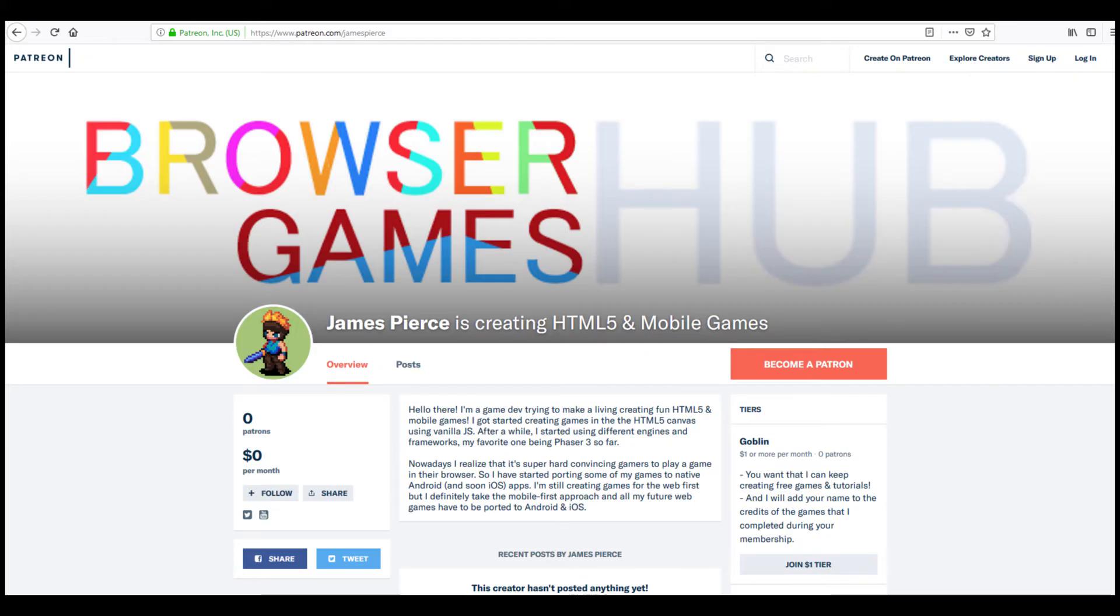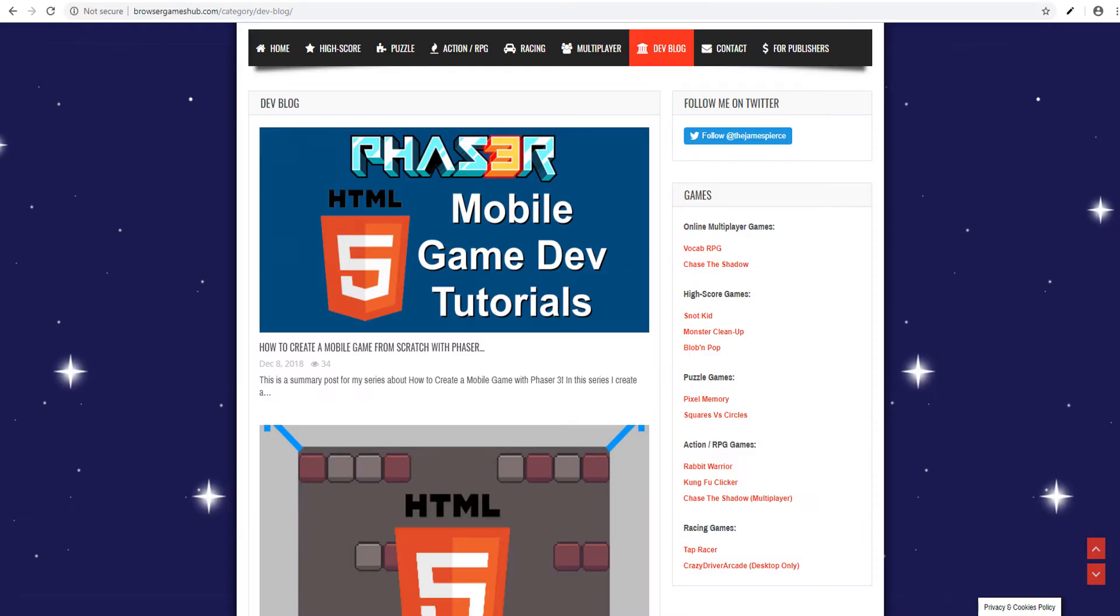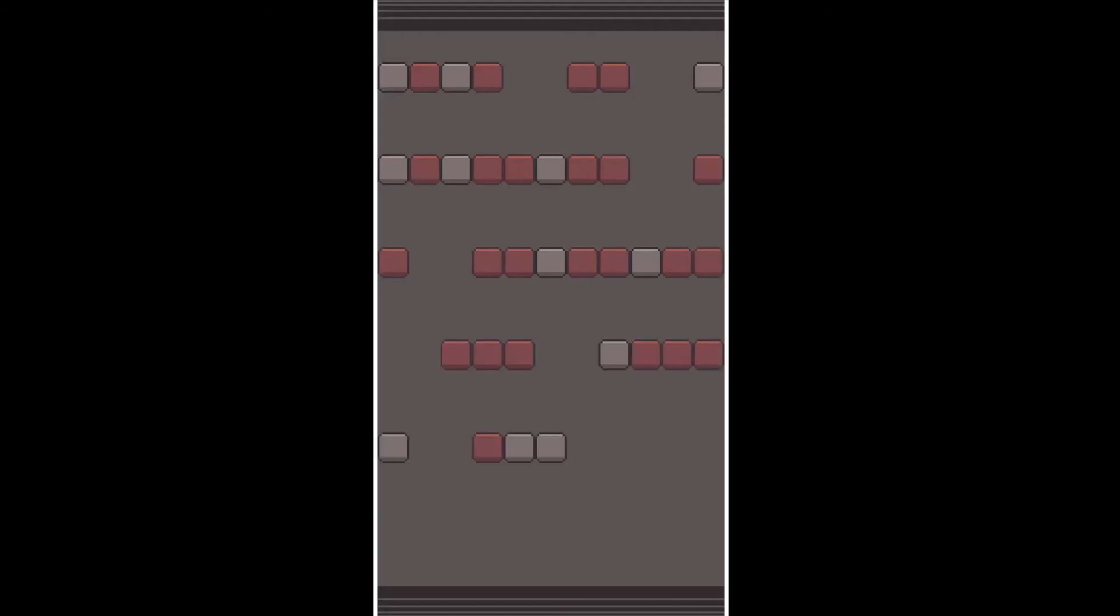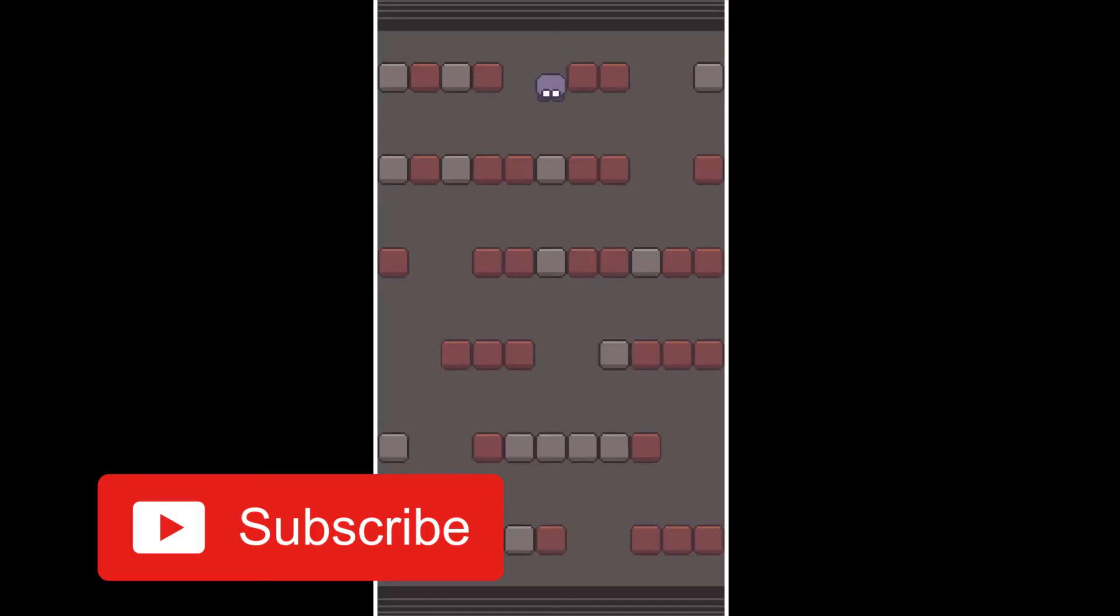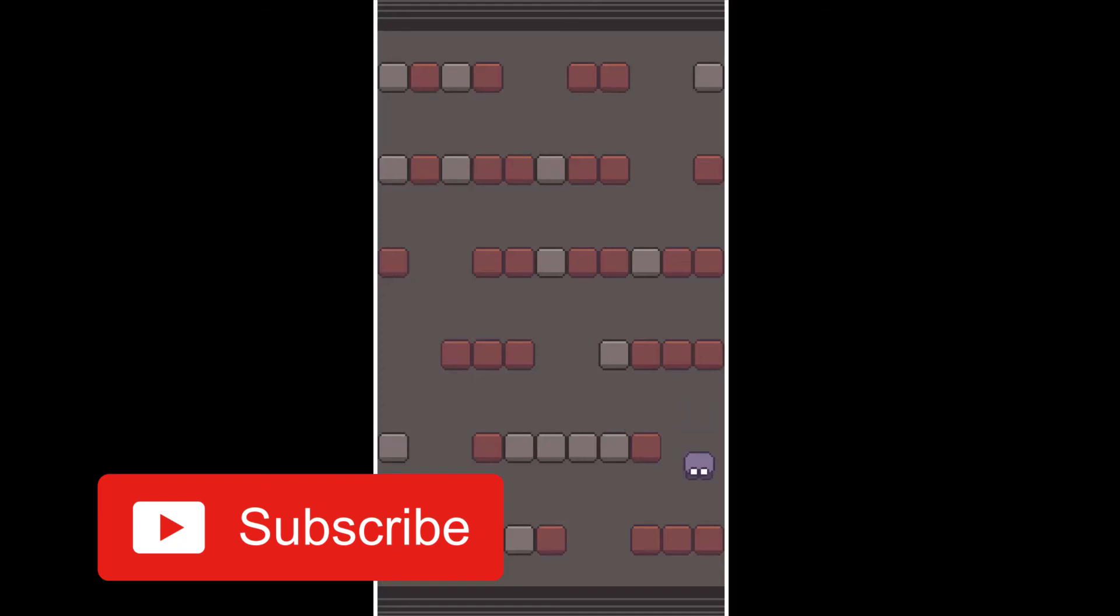If you are one of my backers on Patreon, you can download the full source code from there. And if you want to see a written summary of this episode, check my dev blog. As always, please like the video, subscribe to my channel and please let me know in the comments if you have any feedback on how I can improve the future episodes in this series. Thank you for watching and see you next time!